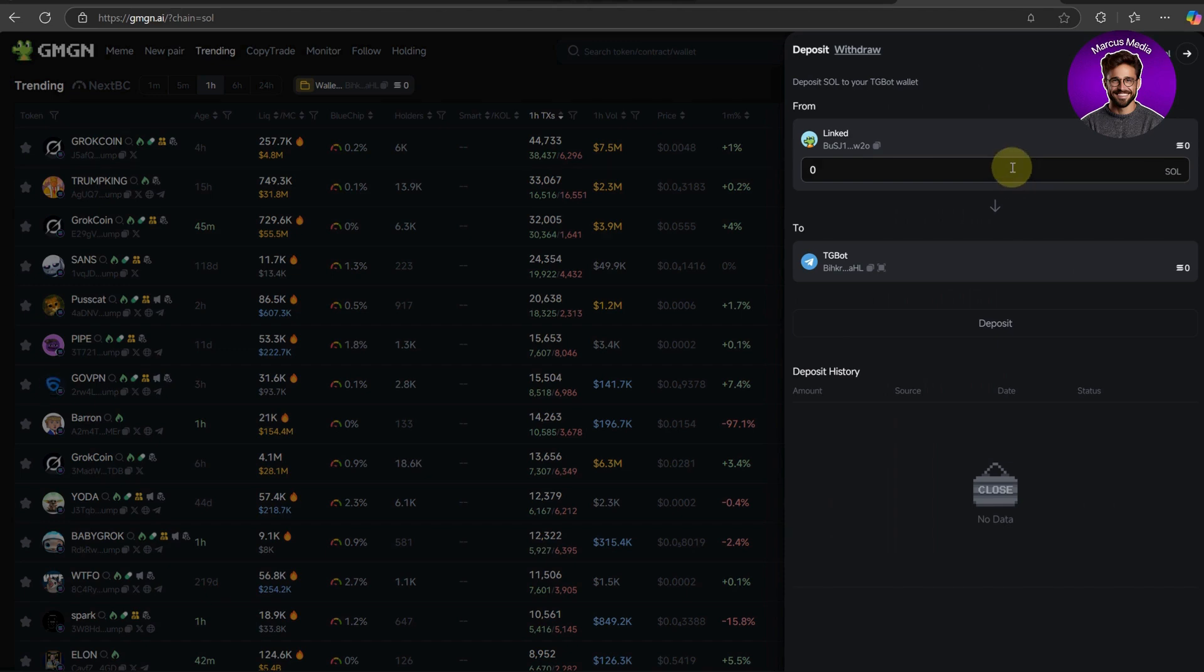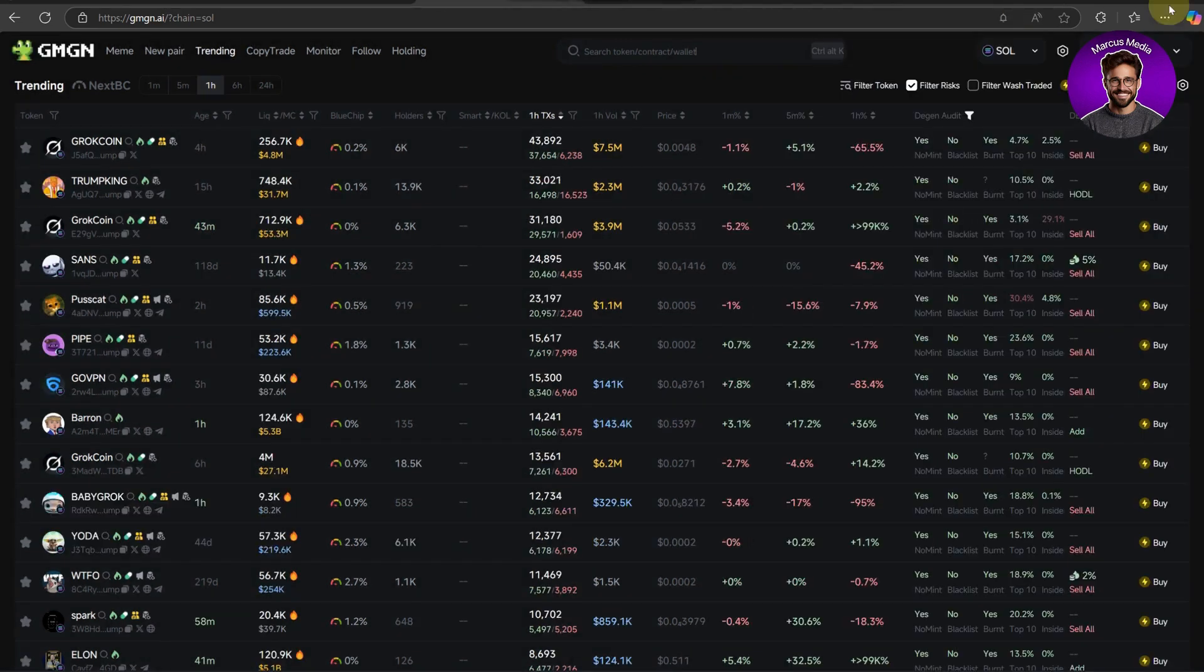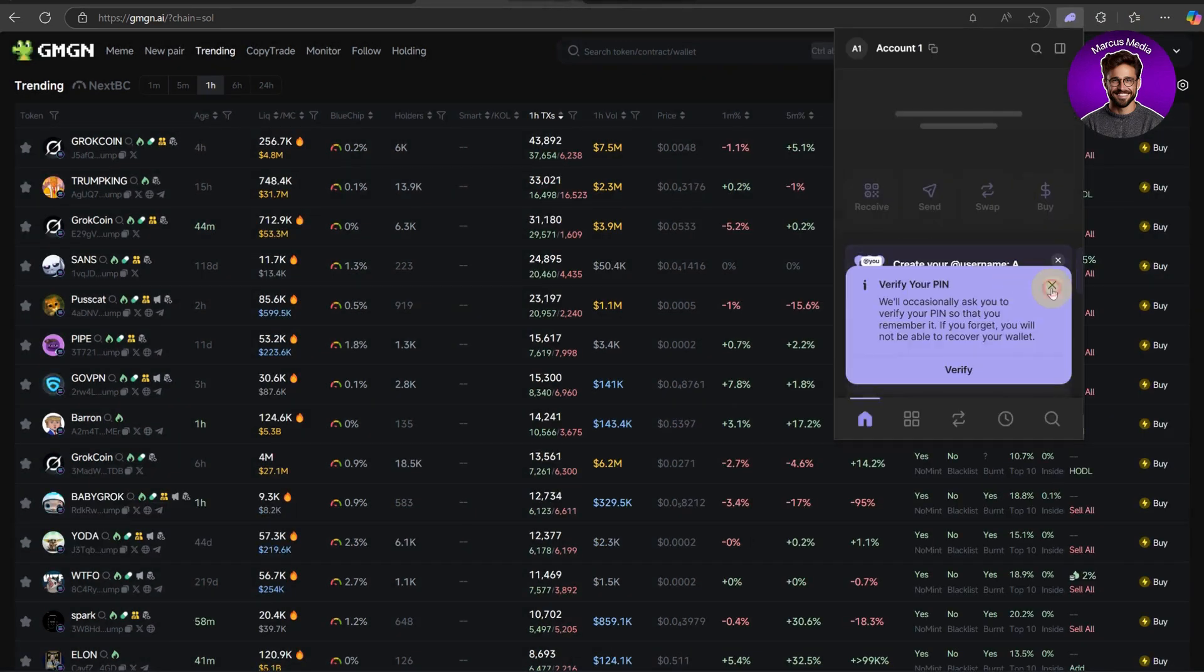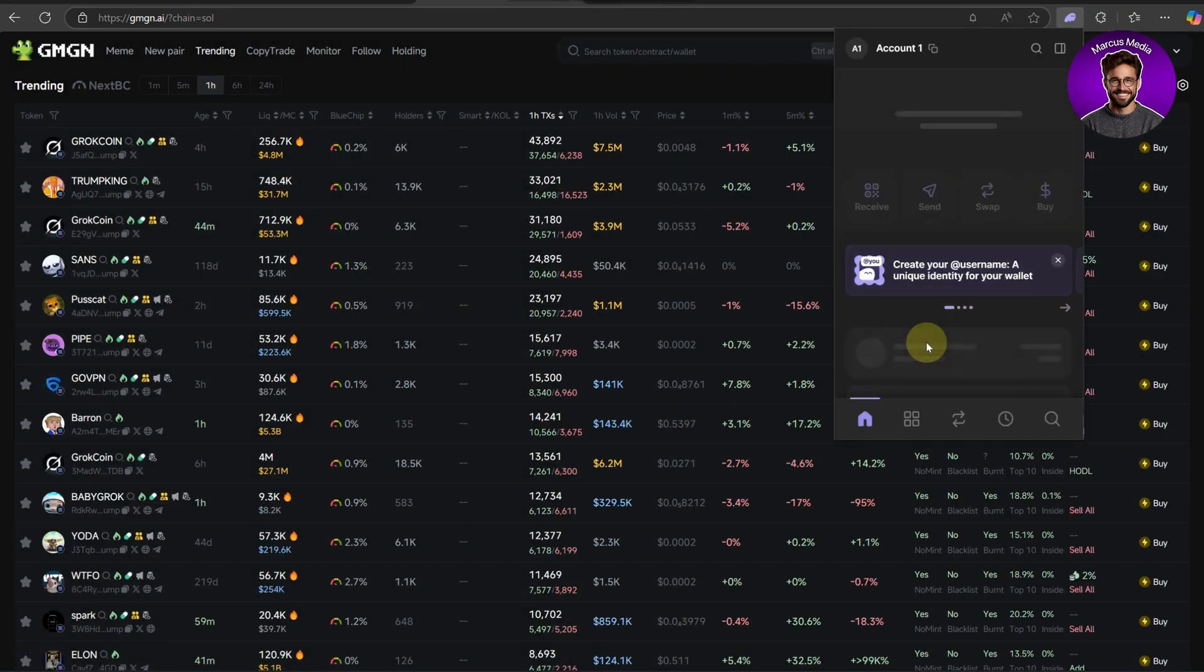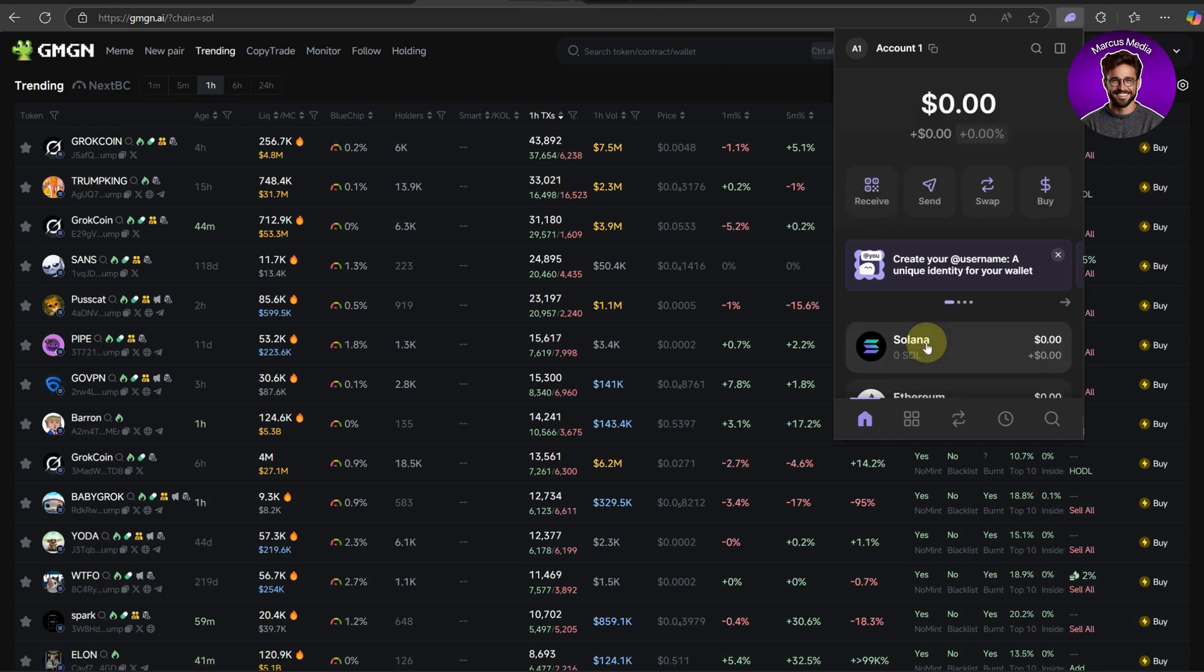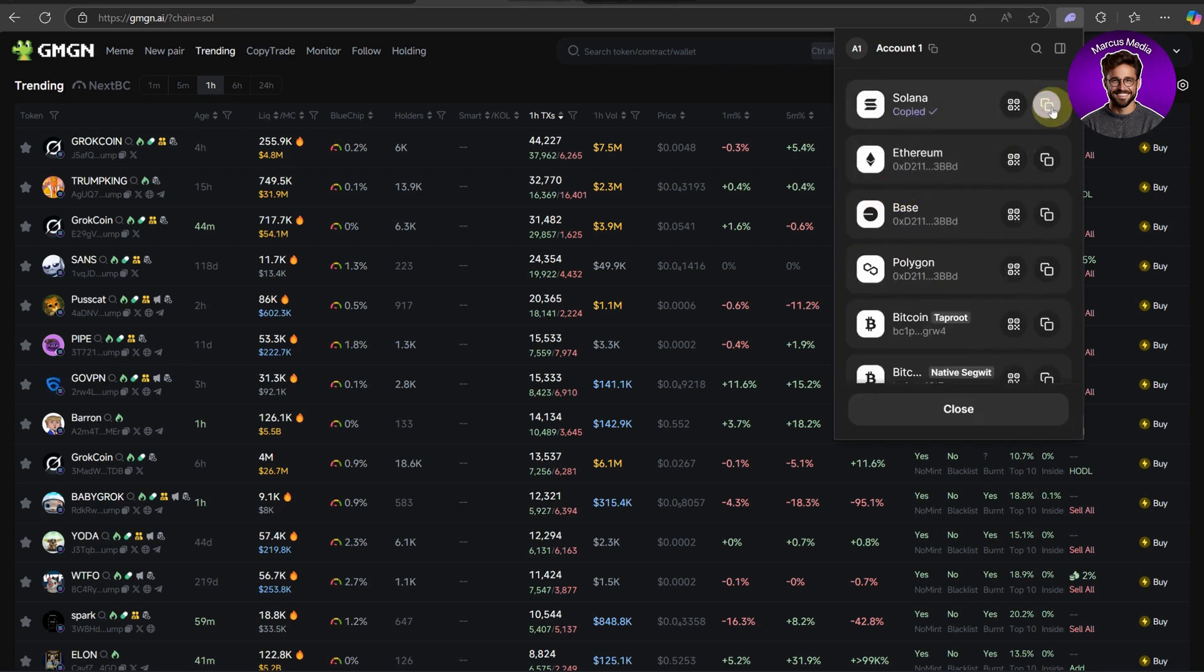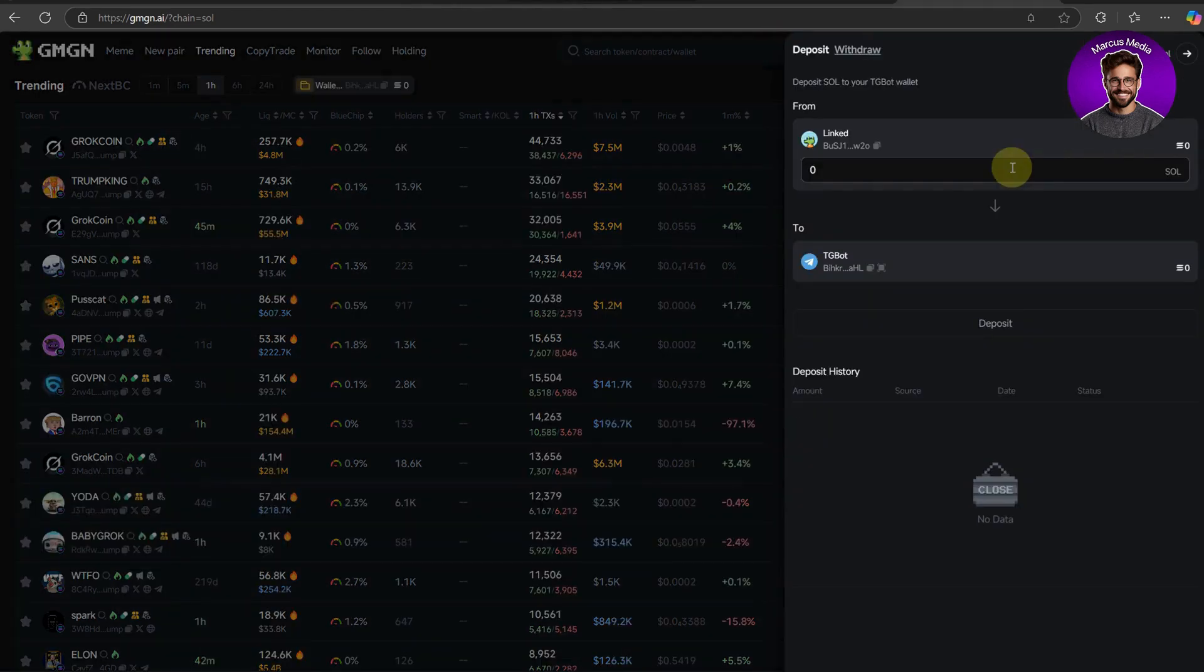Next, open your Phantom wallet. Click receive at the top, then copy your Solana address. Double check this address. It should start with SOL or a short string. Always verify addresses to avoid mistakes.